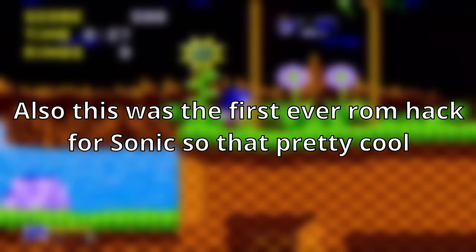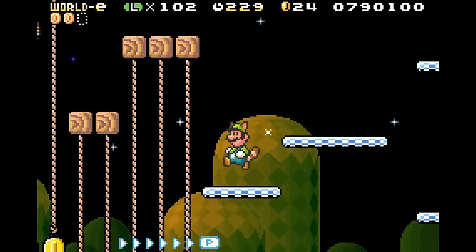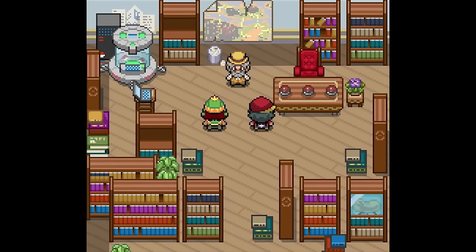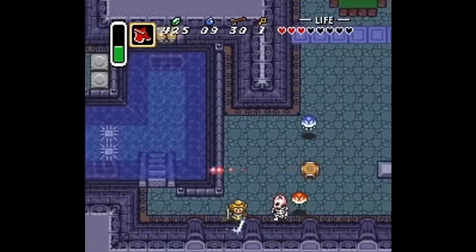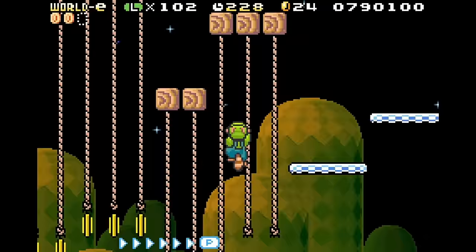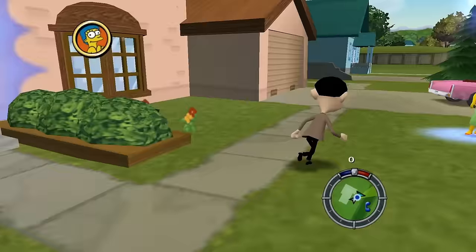There are ROM hacks that add new content to the game like new areas, characters, and items — some of these ROM hacks make it hard to go back to the original game due to how amazing they are. And finally, probably a lot of people's favorite type of ROM hack: the silly and wacky ones.